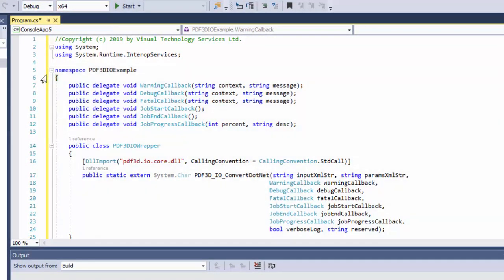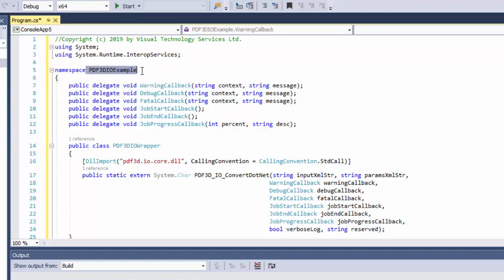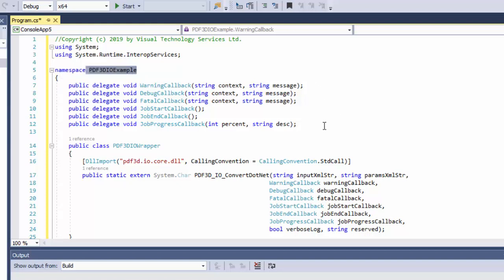The code that I've just brought in, we set up a namespace PDF3DIO example, and have some types which are standard callback hooks that we can add to our running process for warnings, debugging, fatal errors, and various progress reporting as it's running.